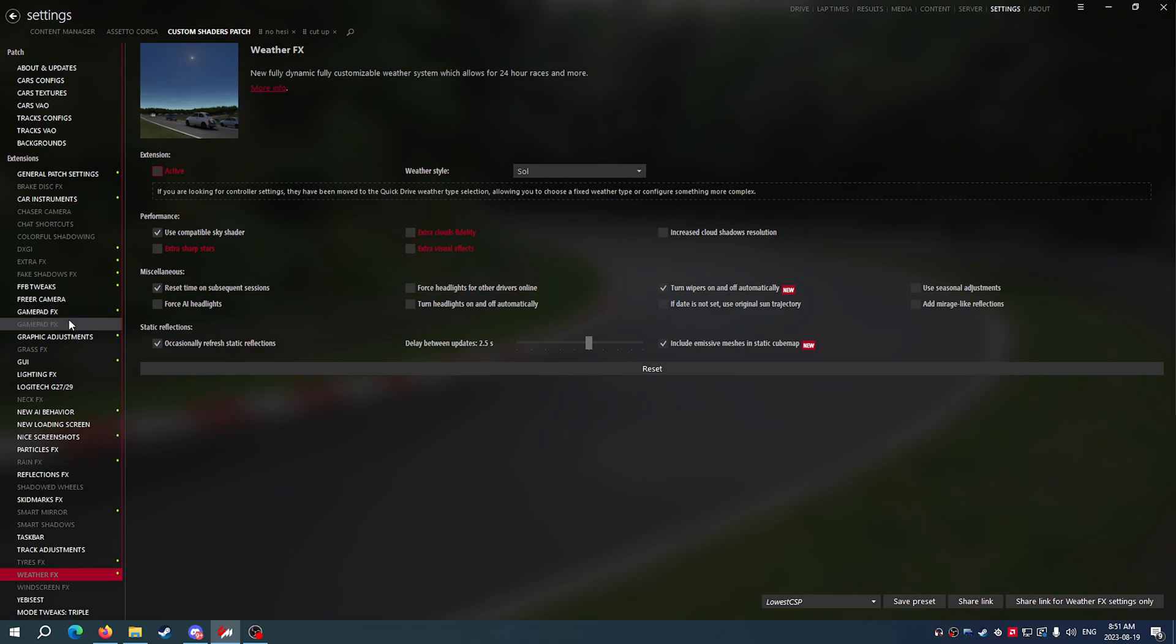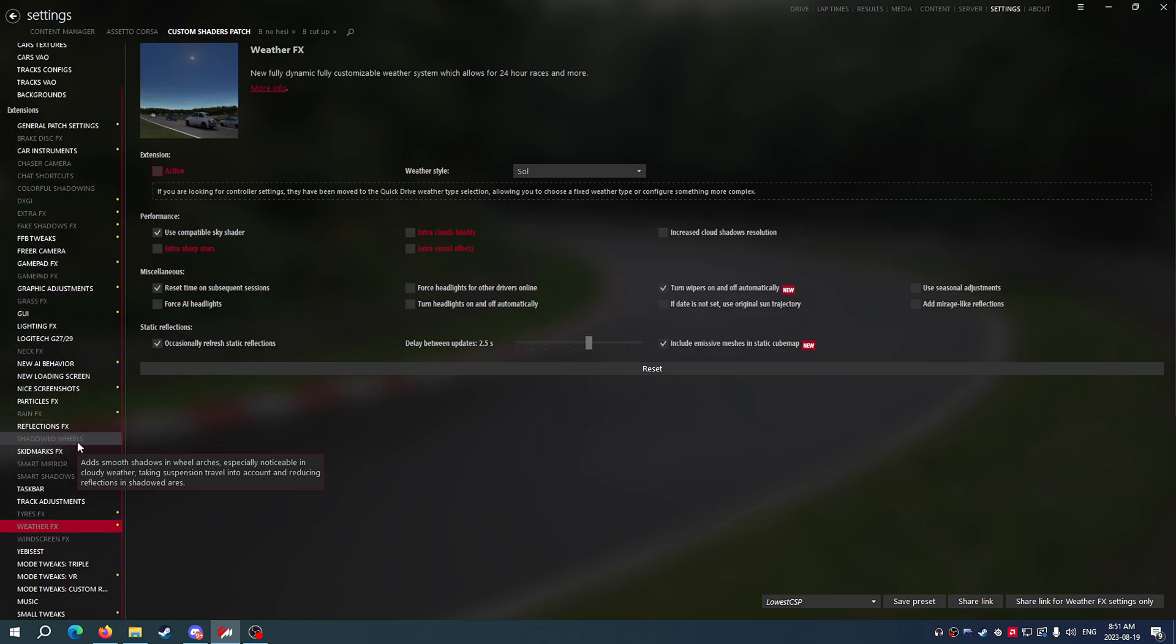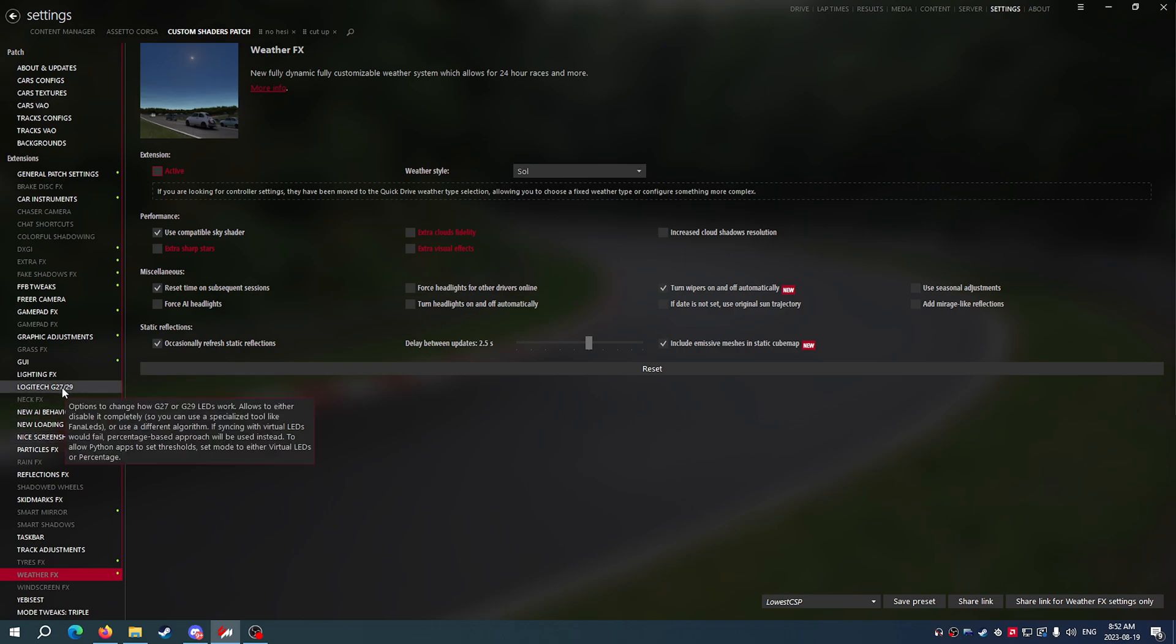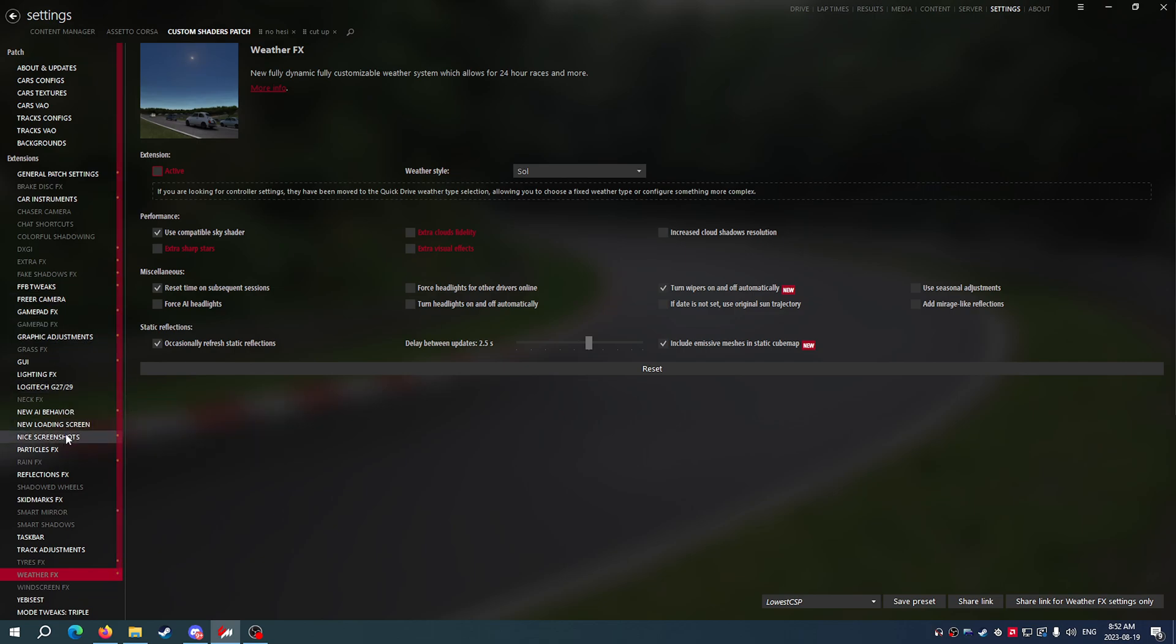Now, for the most part, everything now is going to most likely run better than it was before. This is Assetto Corsa, it is a computer, it's not going to work for everybody for some reason.